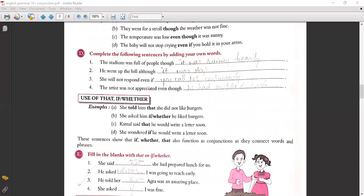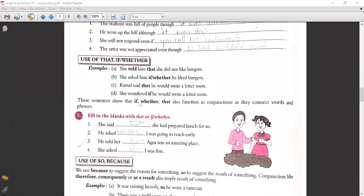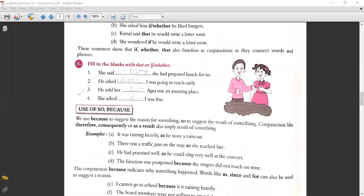Use of 'that', 'if', 'whether': 'She told him that she did not like burgers.' 'She asked him if/whether he liked burgers.' 'Kamal said that he would write a letter soon.' 'She wondered if he would write a letter soon.' These words function as conjunctions as they connect words and phrases. Fill in the blanks: 'She said that she had prepared a lunch for us.' 'He asked whether I was going to reach early.' 'He told her that Agra was an amazing place.' 'She asked if/whether I was fine.' Both 'if' and 'whether' are the same here.